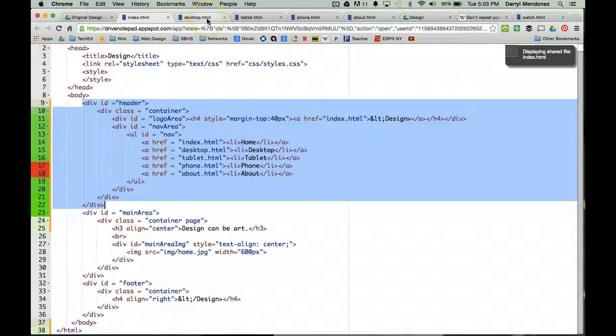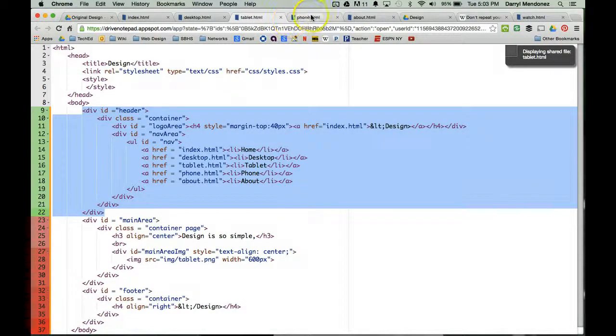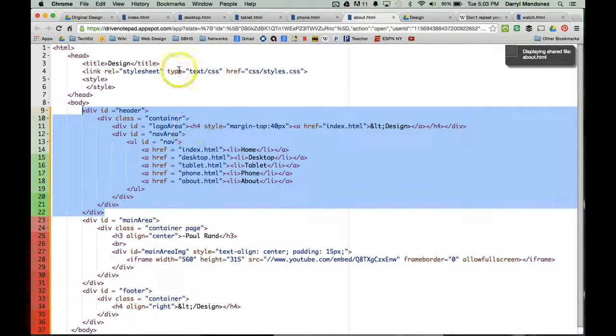In my desktop file, you can see that that code repeats itself, as well as in the tablet, phone, and about page. All of that is the same on every single page.